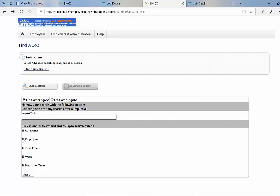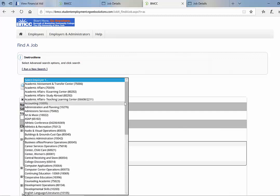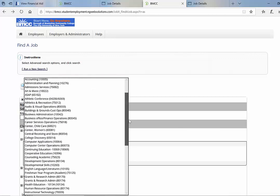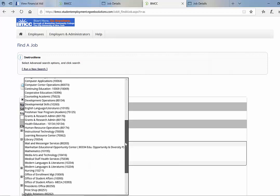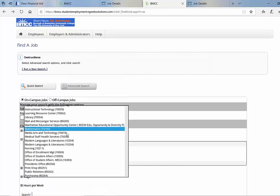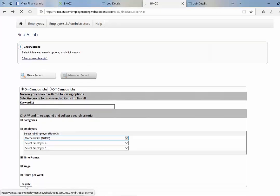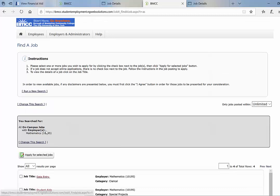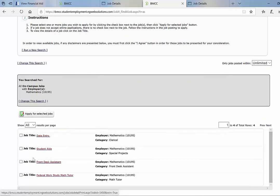So let's say if you want to work for the math department, go under employers and scroll down to the math department and search. And it'll give you a list of jobs. As you can see here, there's four jobs listed.